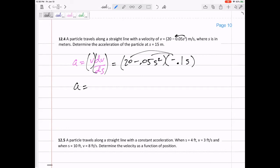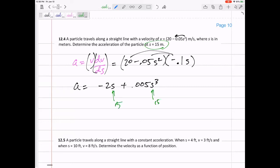I like to write a full equation for acceleration before plugging things in. So the acceleration equation becomes: a = -2s + 0.005s³. Now, to find the acceleration at position s = 15, plug in 15: the result is -13.1 meters per second squared.